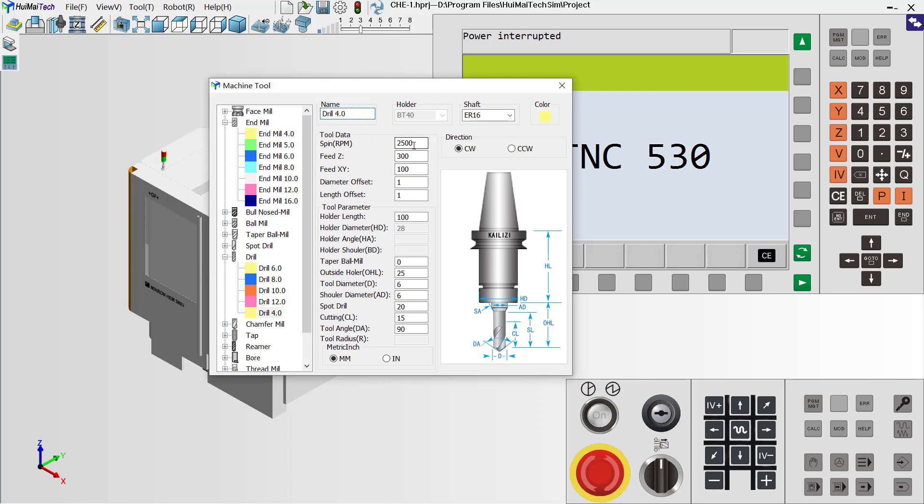In the tool data list, we can define the machine parameters when using this tool. Now there are two parameters that are very important. The first is the tool diameter. We need to change it to 4. The shoulder diameter is also 4mm.